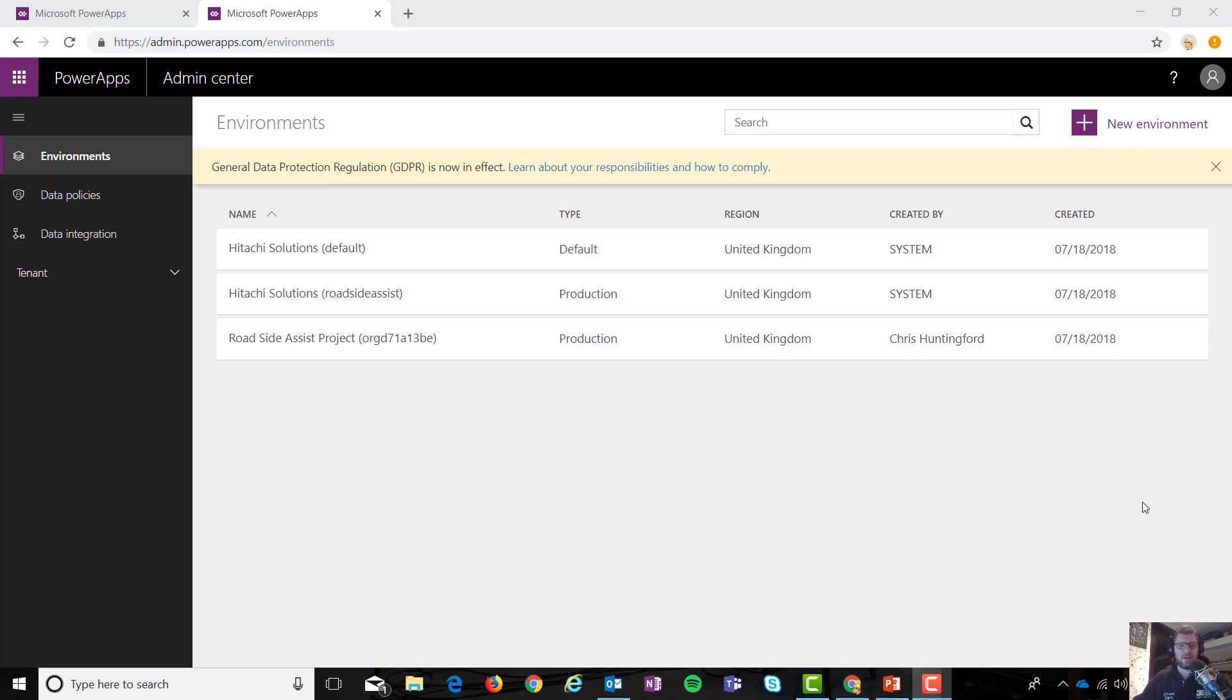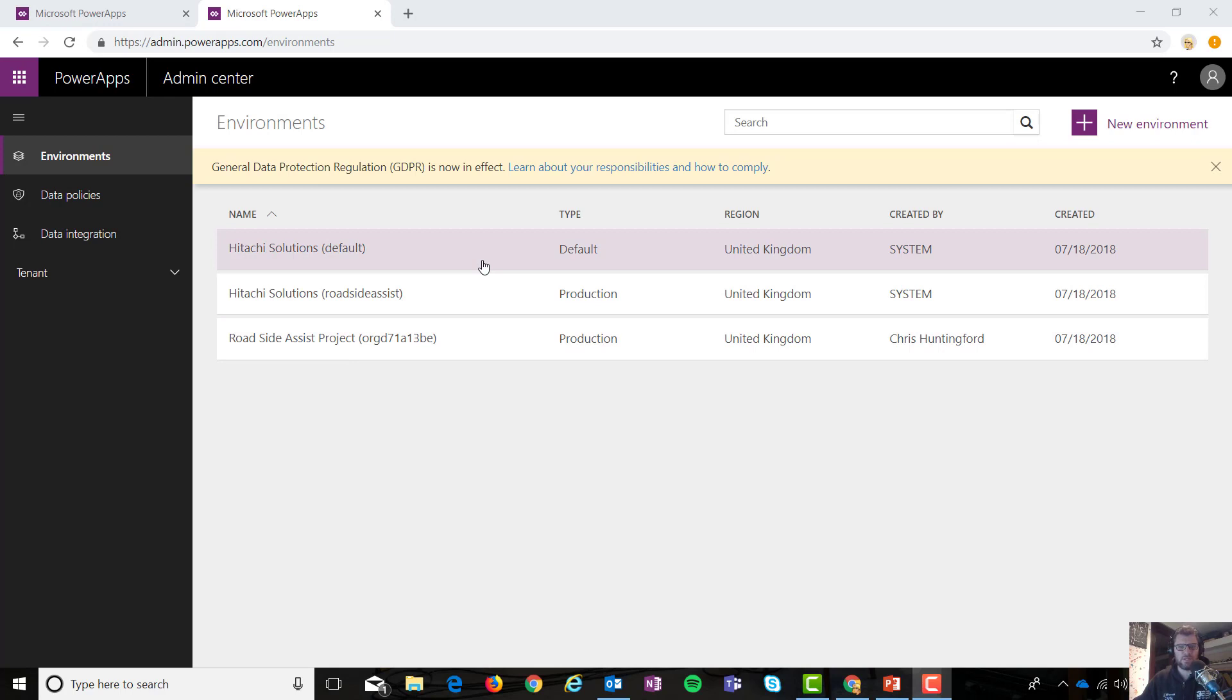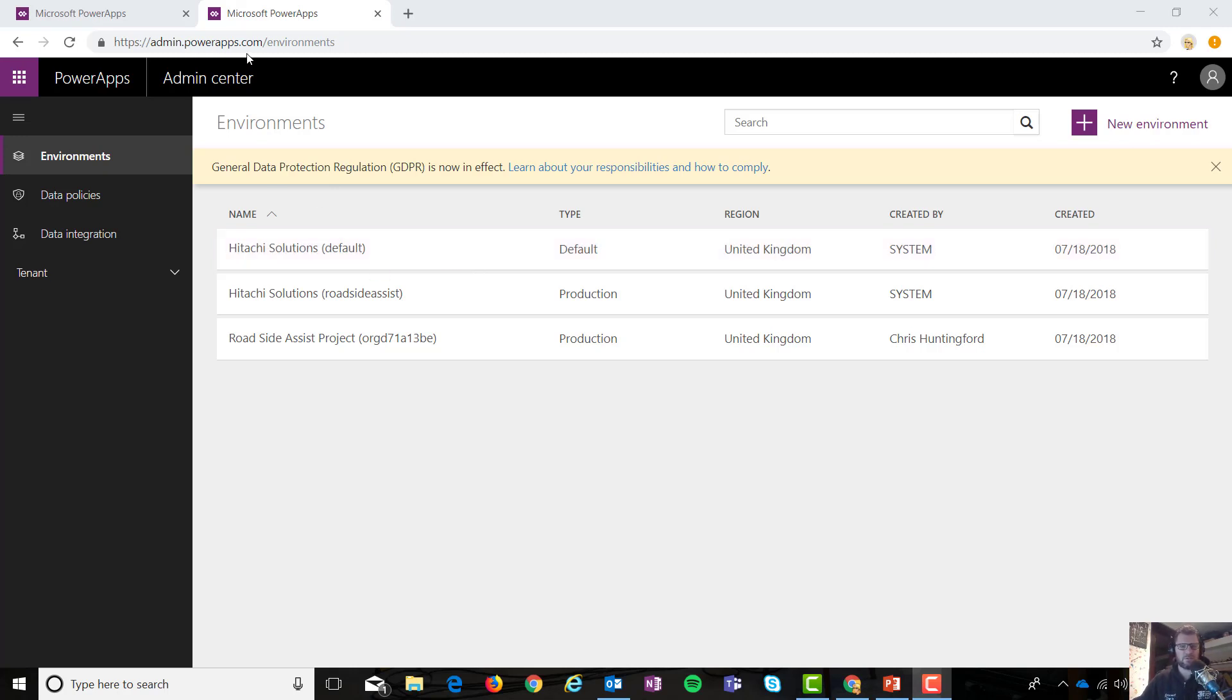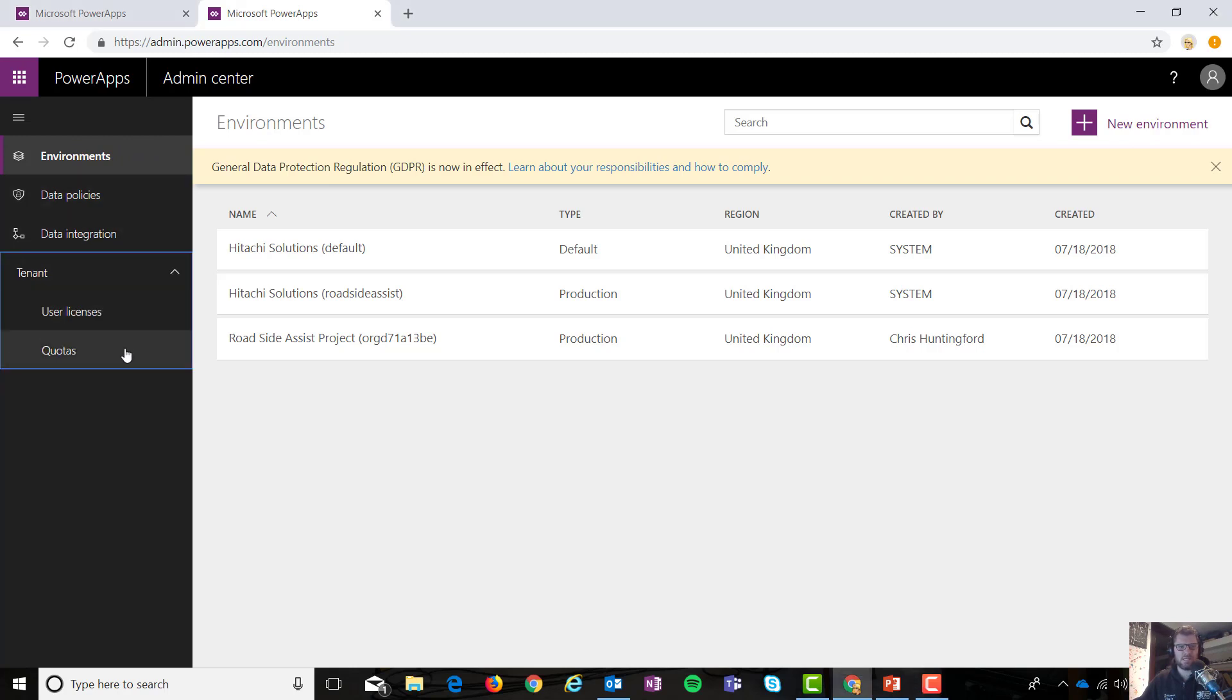Right, so today I want to talk about the new admin center preview. This is pretty exciting because we're watching Microsoft move functionality slowly over from the classic view into the UI maker experience. So what I've done is I've gone to admin.powerapps.com and you can see I'm in my admin center. I've got access to the core functionality around environments, data policies, integration, and my tenant with my user licenses and quotas.